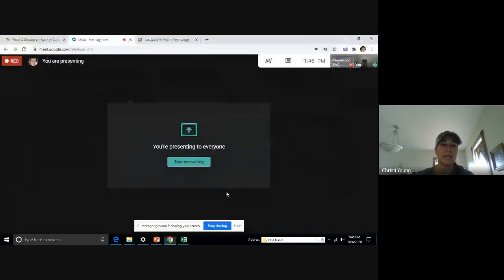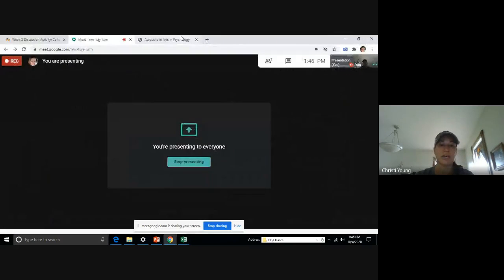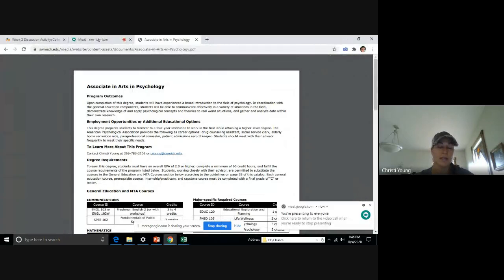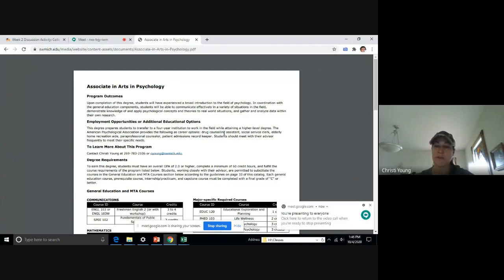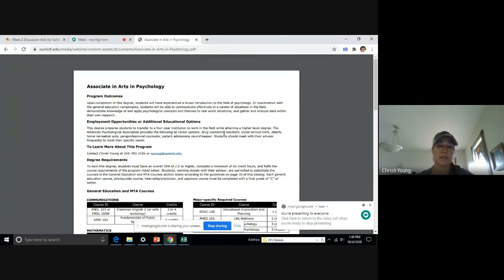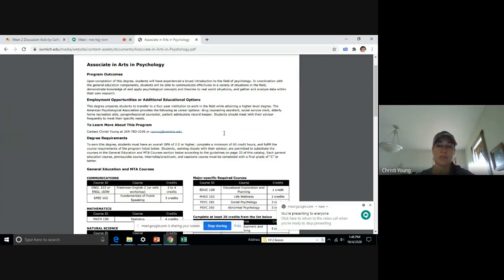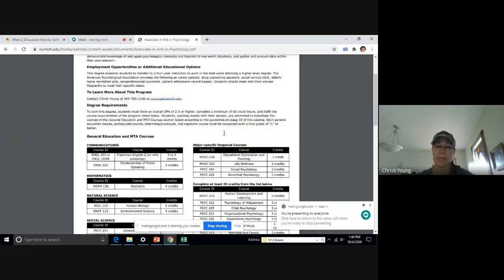But it's going to look like this. Okay. So you've got the Associates of Arts in Psychology. This is just one of our many degree programs. You can choose the one that is closest to what your interests are to use to complete your EDP.